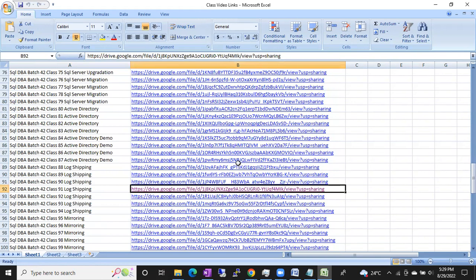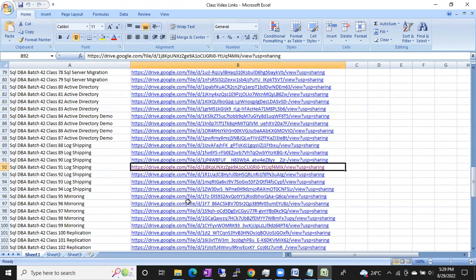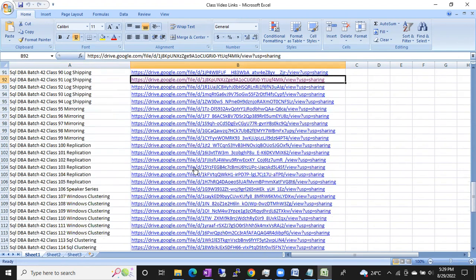It will simply work with the registered email account. It will ask you to login to your Google Drive or Gmail, then you can simply access those videos. Don't think that if this link is shared with others they can open it — no. I will give access only to specific Gmail IDs, and only those people can access these videos. Every topic will have its own link.